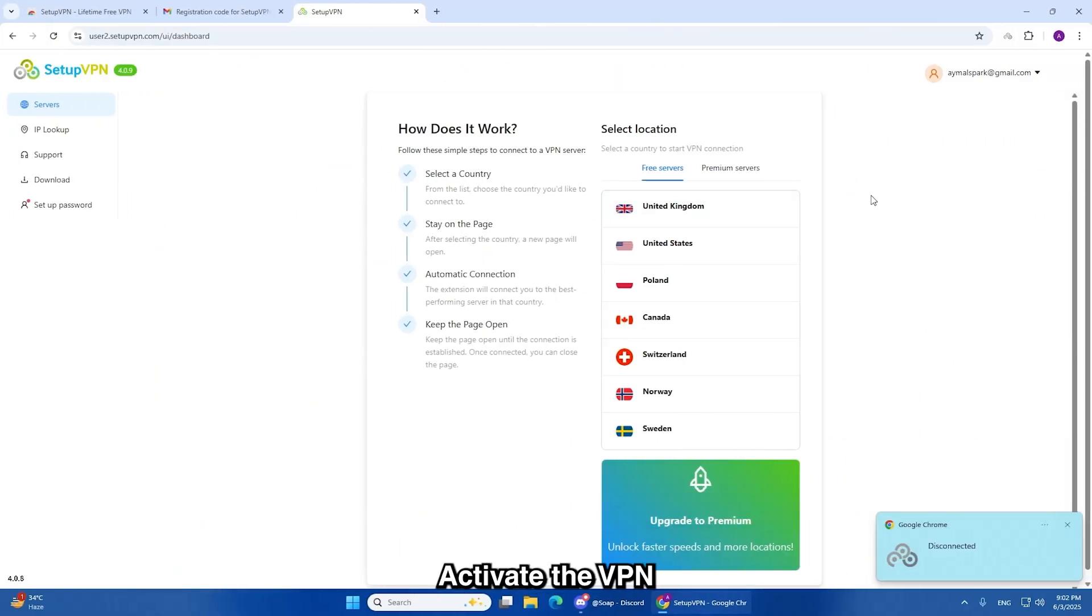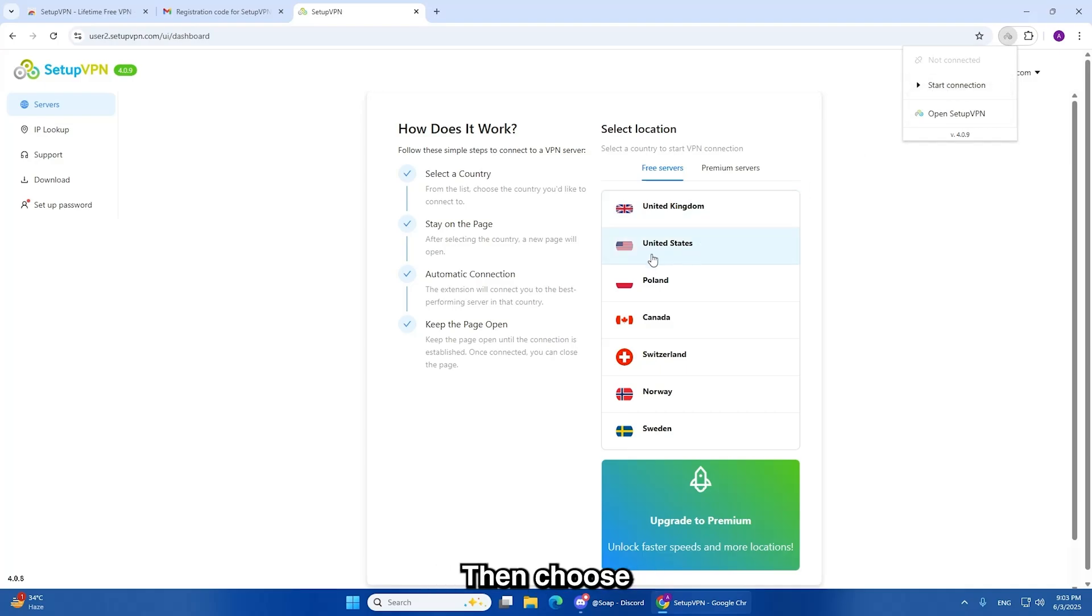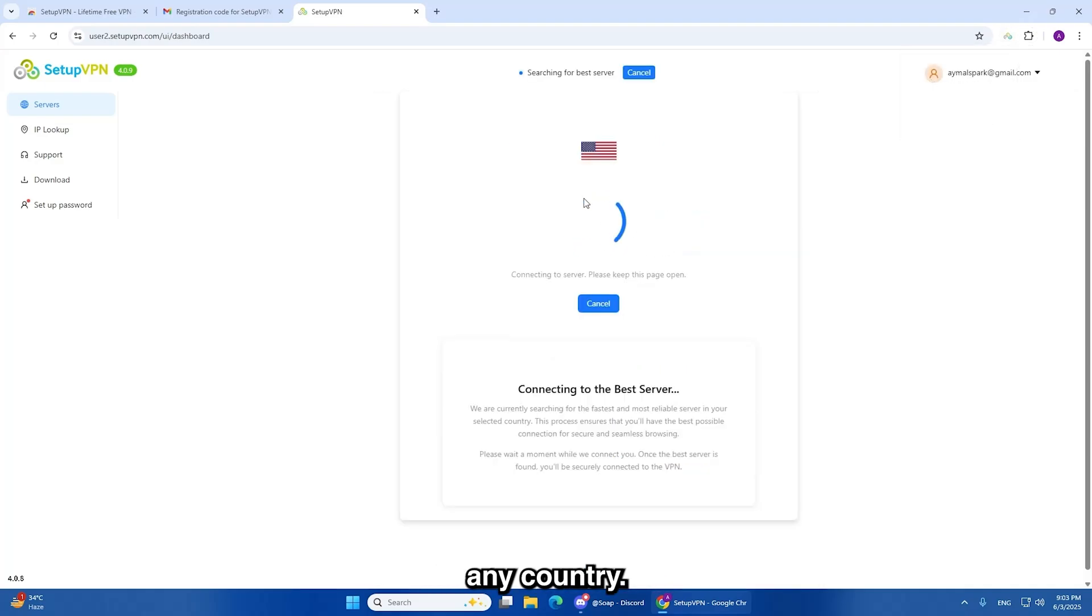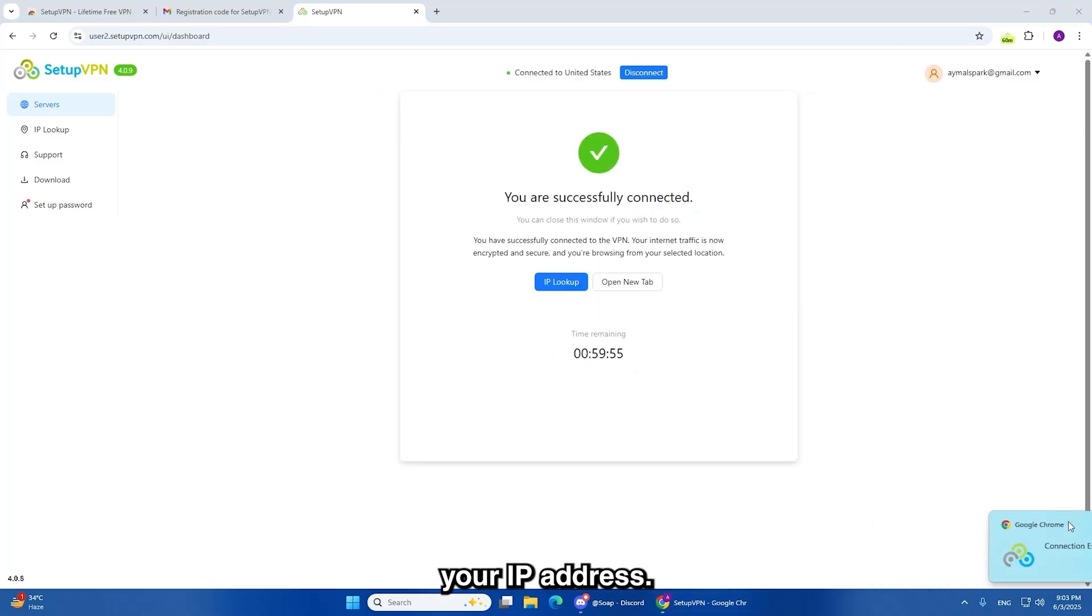After logging in, activate the VPN by clicking the extension icon and selecting Connect. Then choose a server location from the list. You can select any country. This step is important because it changes your IP address.